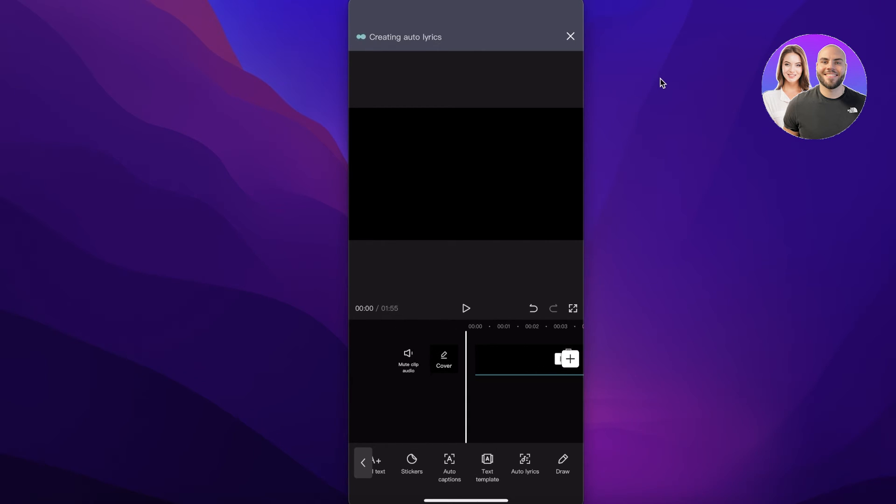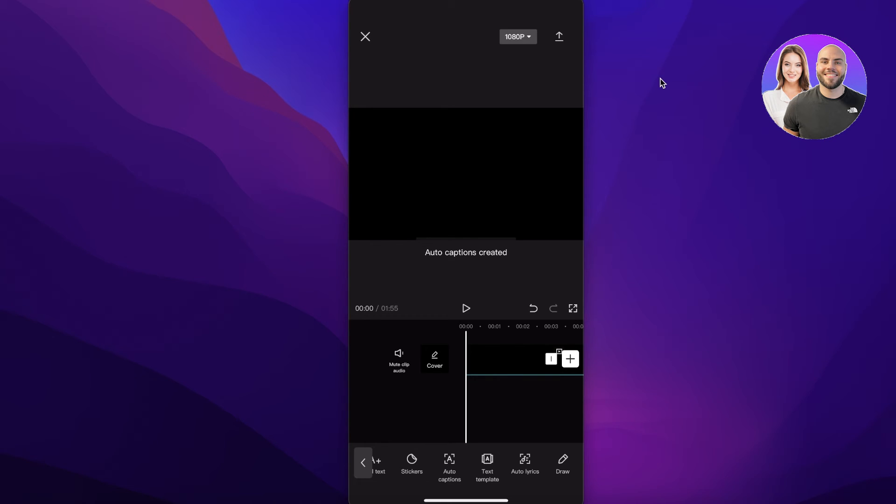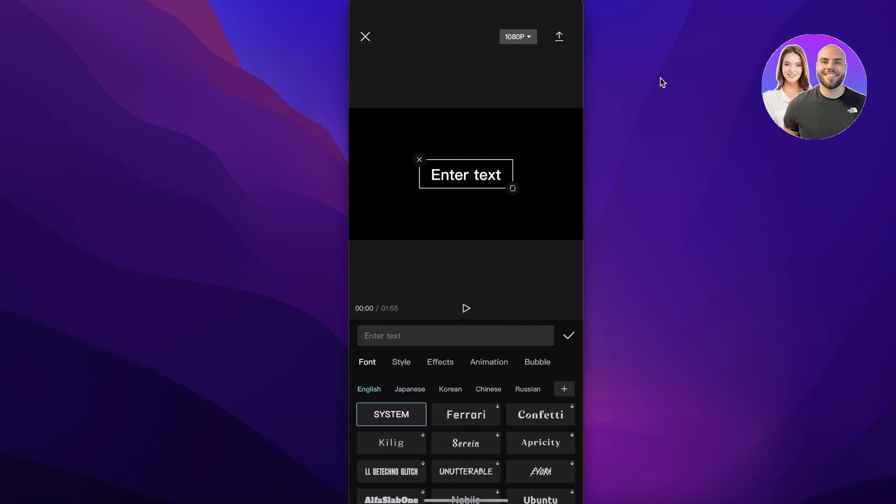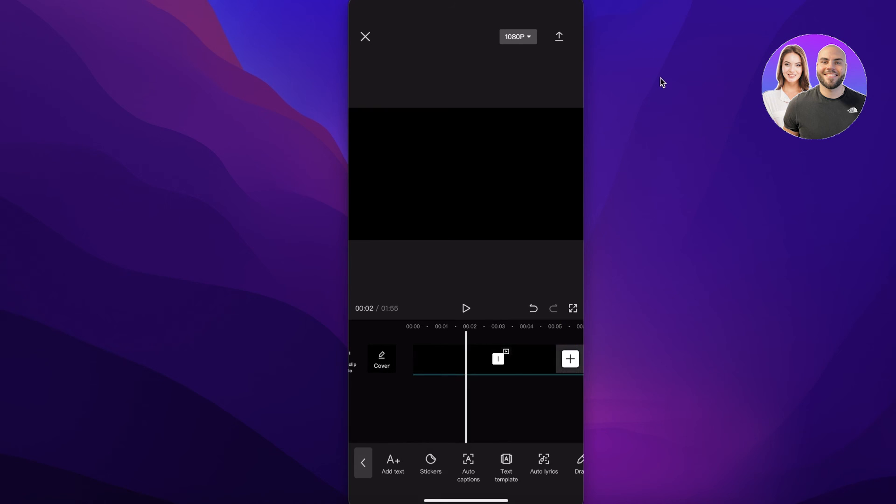Once they have been completed, you will be able to see the auto generated captions over here on CapCut. So that is how simple and easy it is to add automated captions on CapCut.